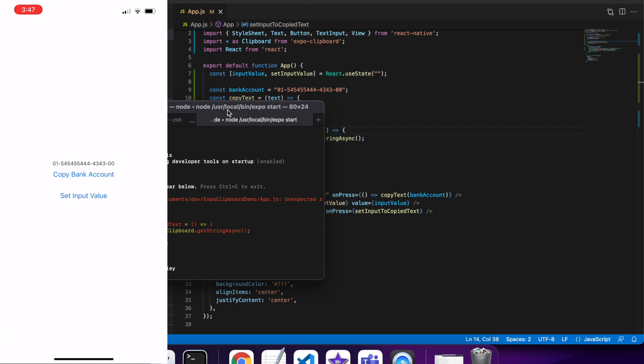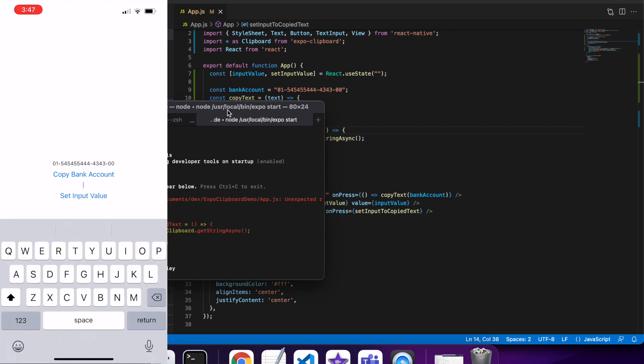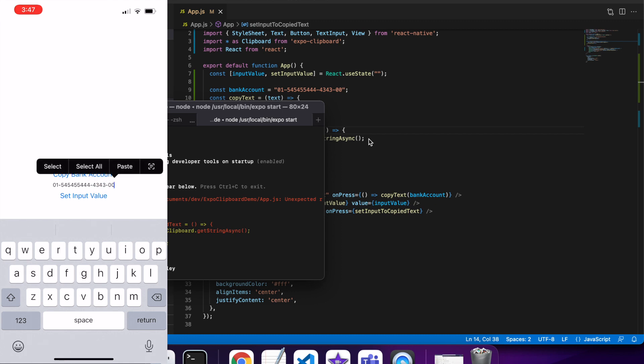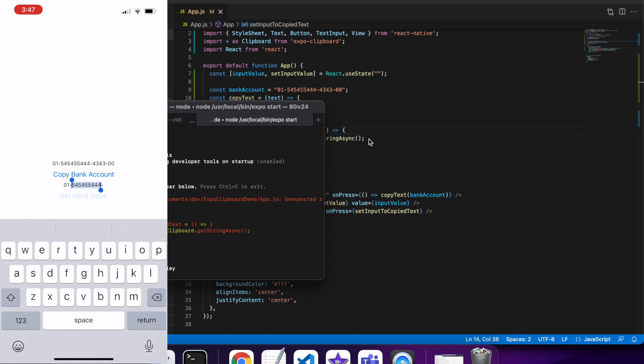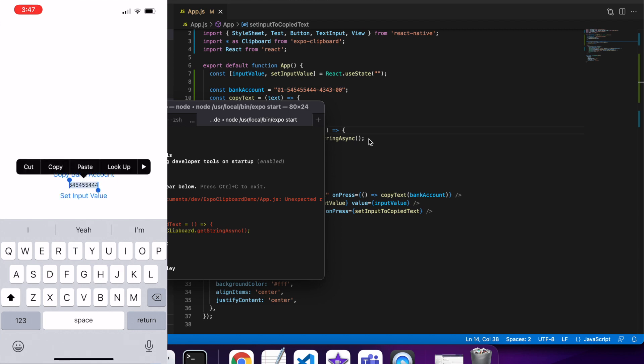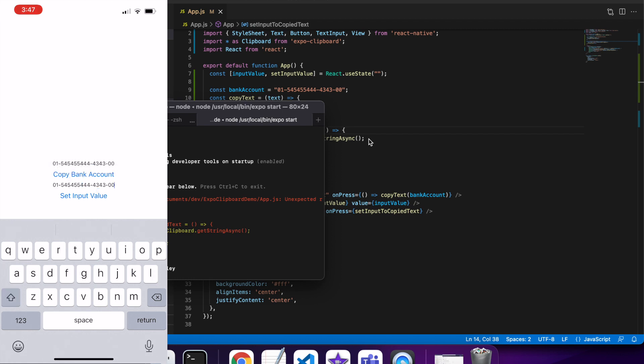Cool, so now my app's loaded. If I go into my text field, you can see it's there. I can copy the bank account and set the input value. If I copy and then set input value, then you can see that it's coming up as whatever I've set.